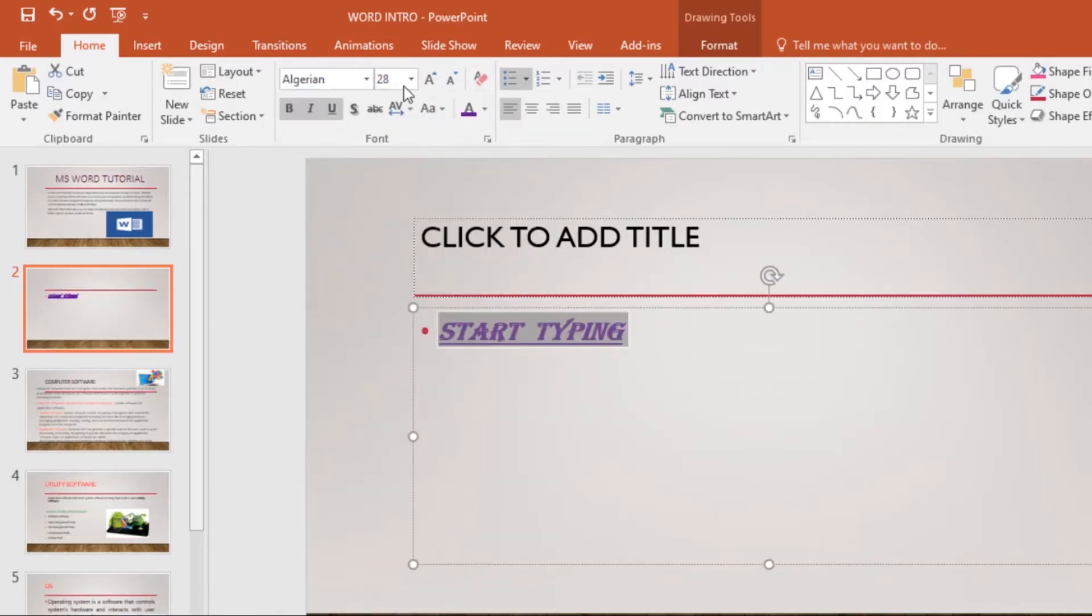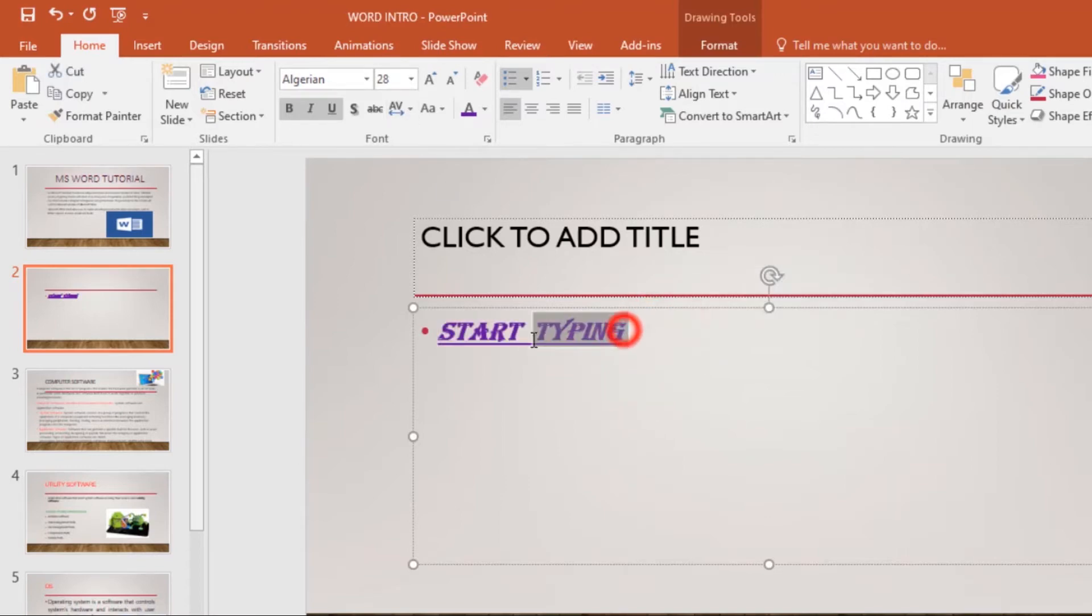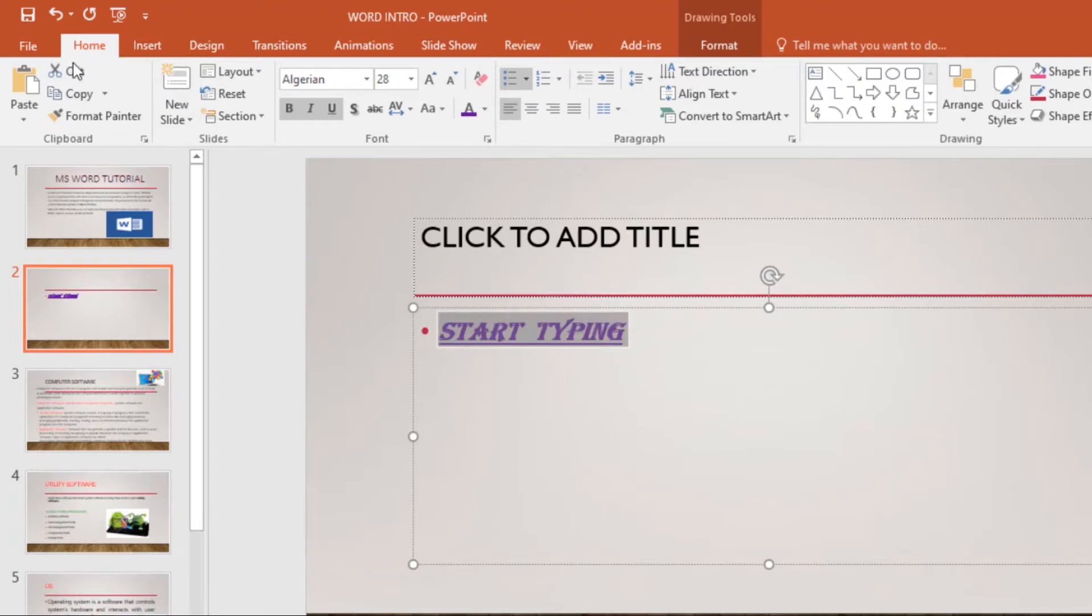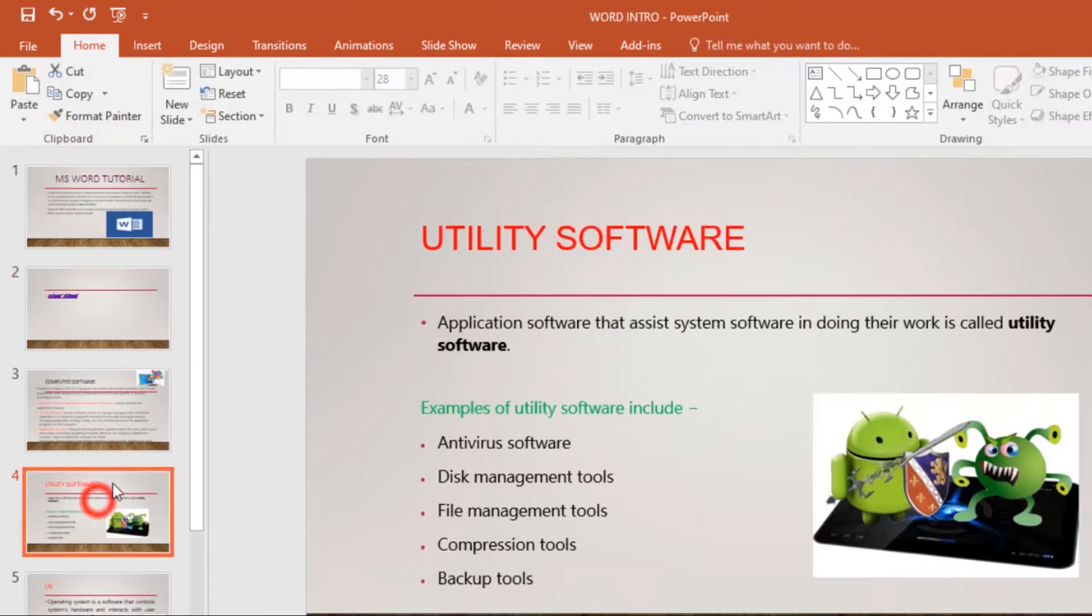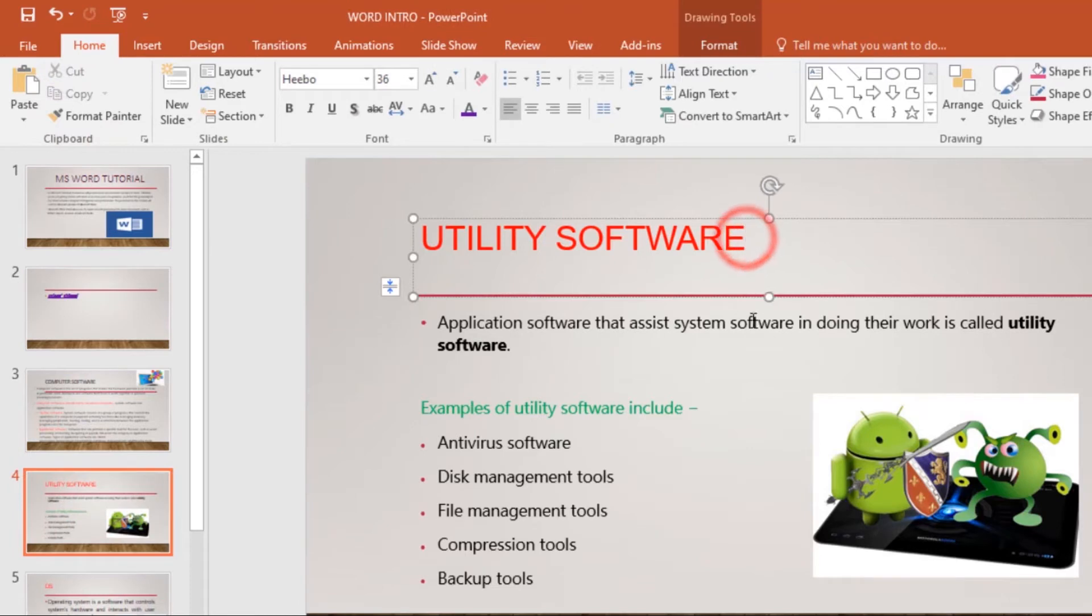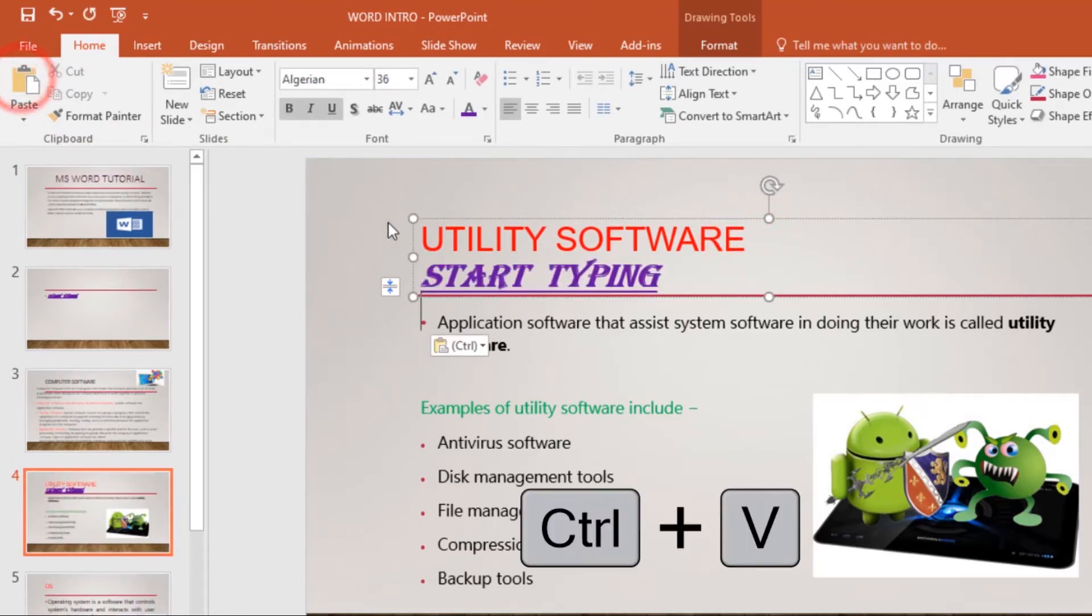To copy and paste, it's easy. Just select the text that you want to copy, then click on the Copy command under the Home tab, or you can use the shortcut Ctrl+C. Then go to wherever you want to paste it, click on the Paste command, and you will have pasted that text.